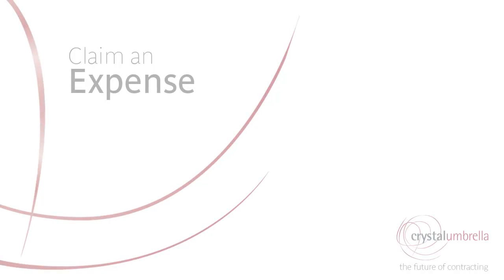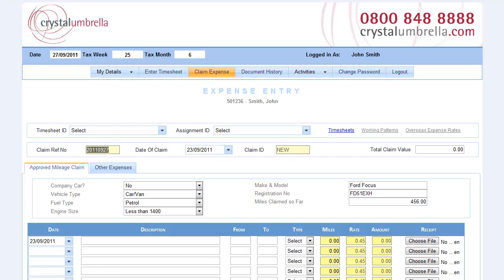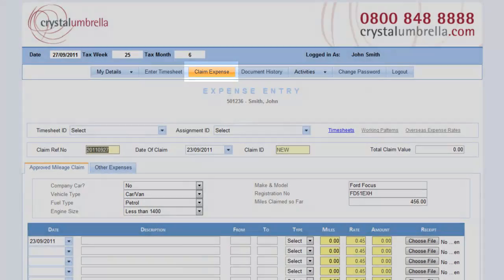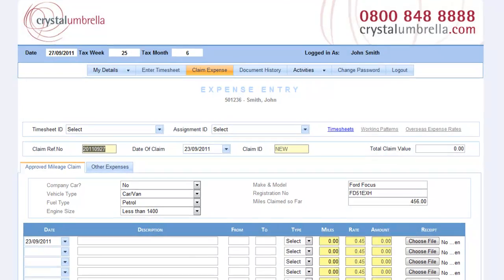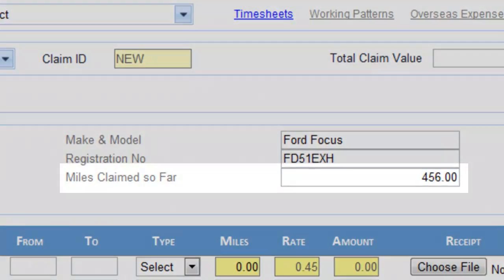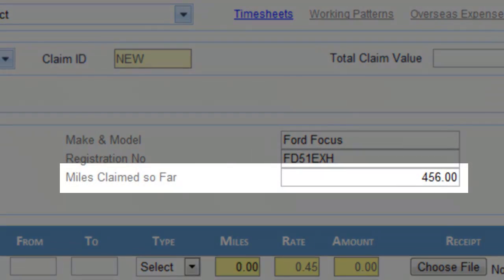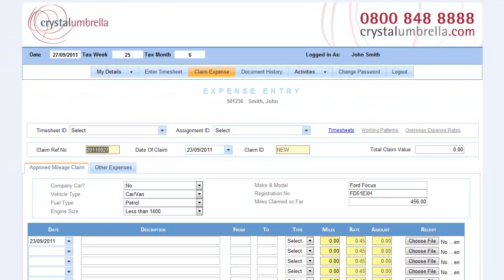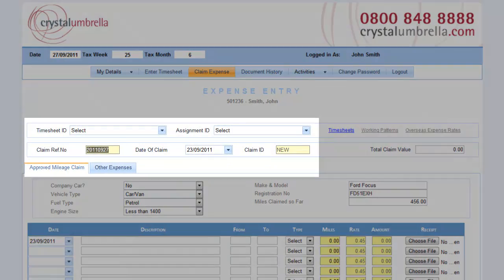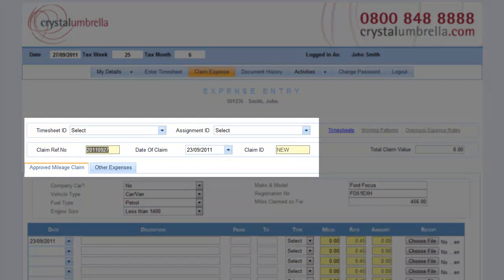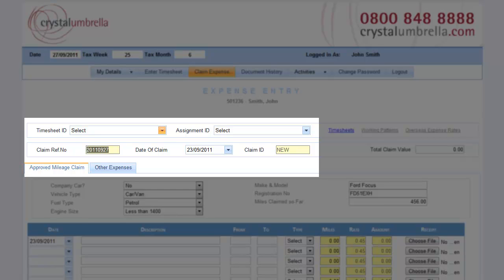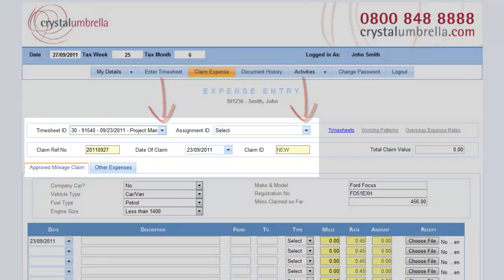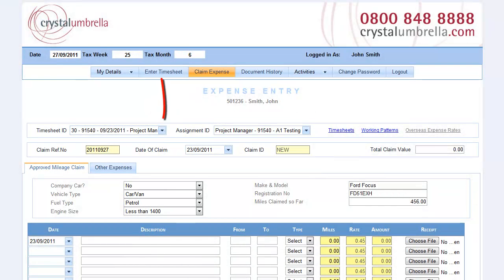Claim an expense. Claiming mileage and all other types of expenses are completed right here and it couldn't be easier. Plus, we've automated the once nightmarish task of tracking your previously claimed mileage. Here's how it's done. As with timesheets, an expense claim starts by selecting which timesheet or assignment the expense claim is to be claimed against. Only one has to be selected, but it's best practice to select the timesheet where possible.